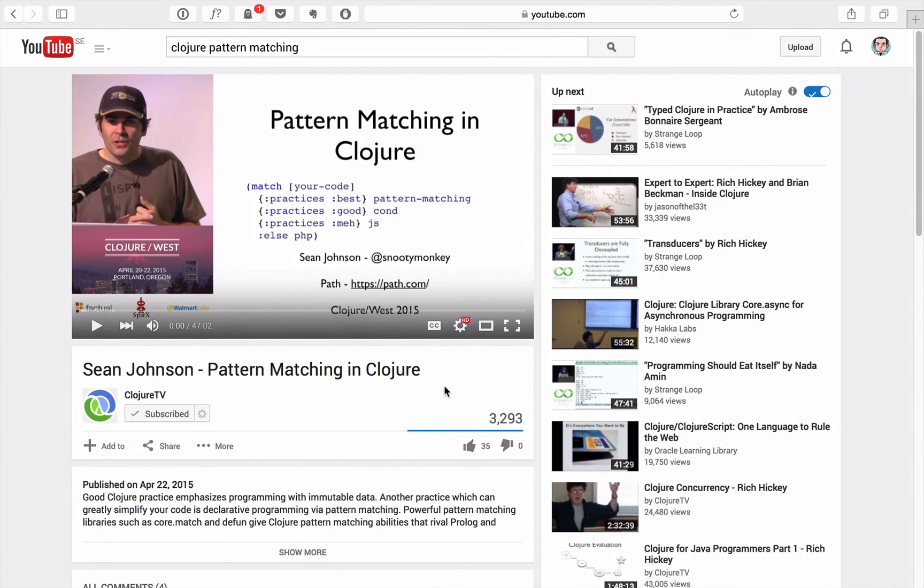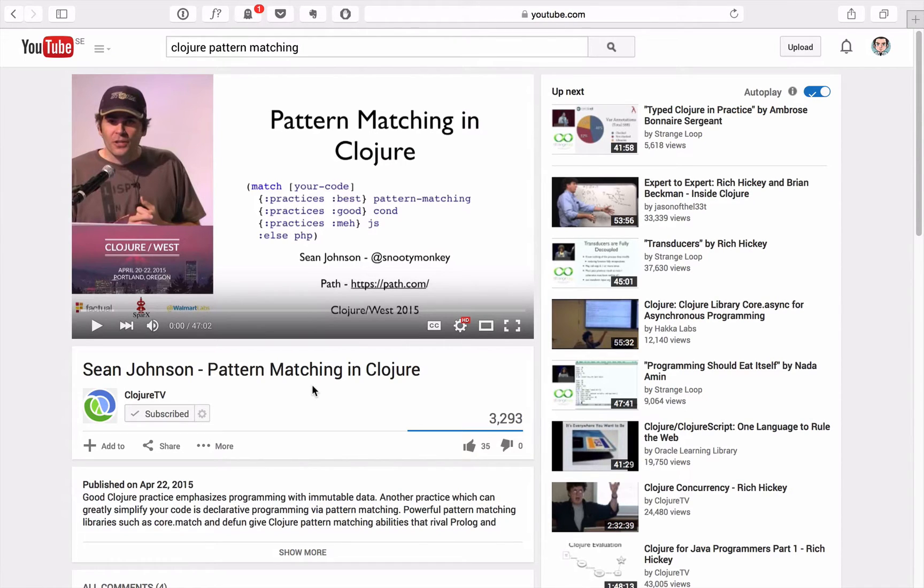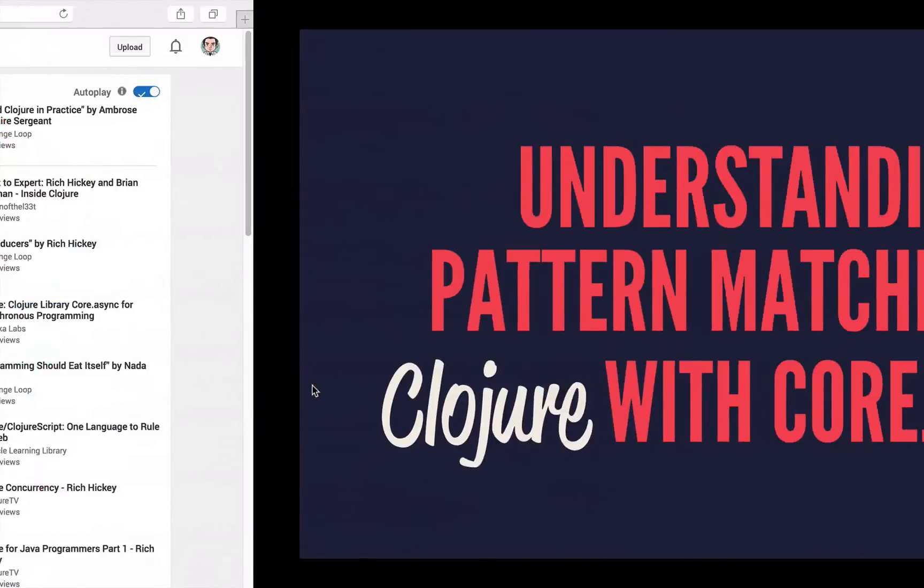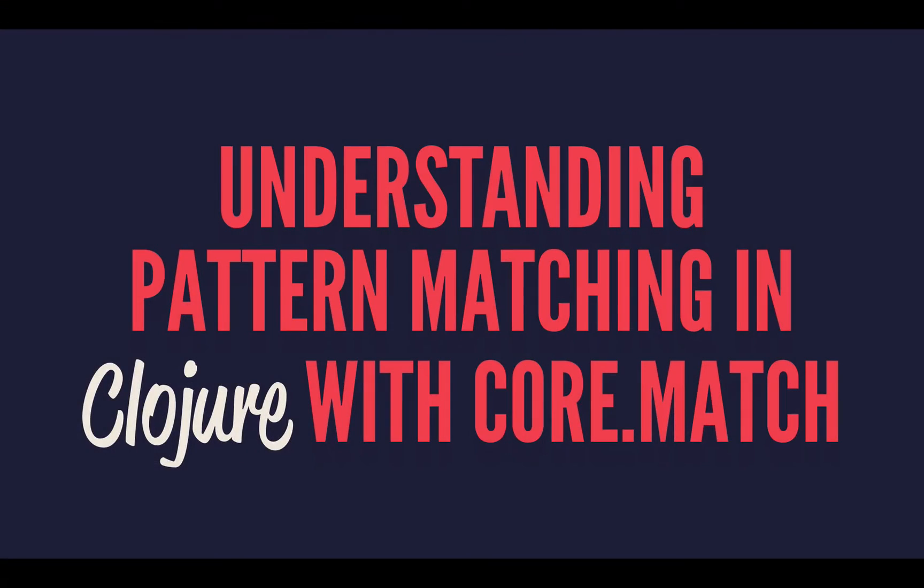In that case, I would recommend that you guys check out Sean Johnson's great talk that he did at Clojure West this year about pattern matching, where he goes much more into the history of pattern matching and gives some more complicated real-world examples. But for those of you who are absolute beginners and are sticking around, welcome and let's dive in.